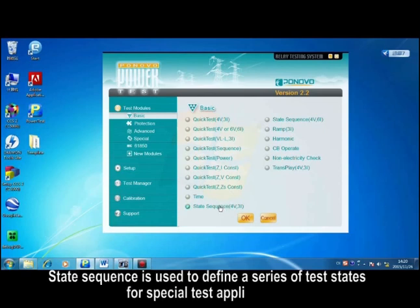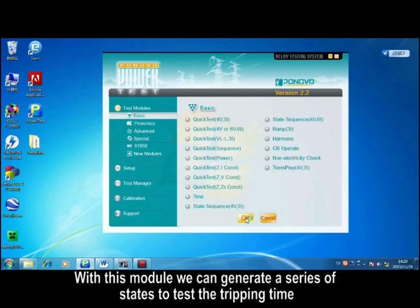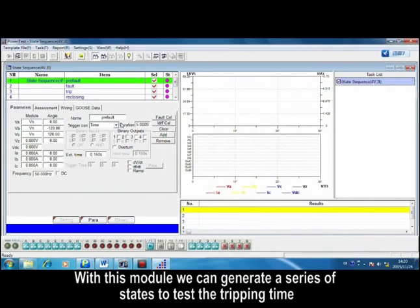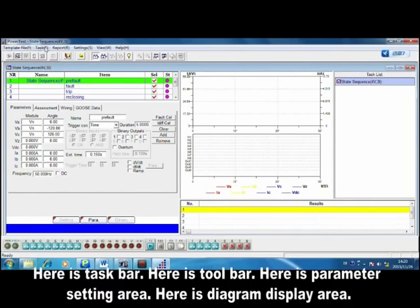StateSequence is used to define a series of test states for special test applications. With this model, we can generate a series of states to test the tripping time.